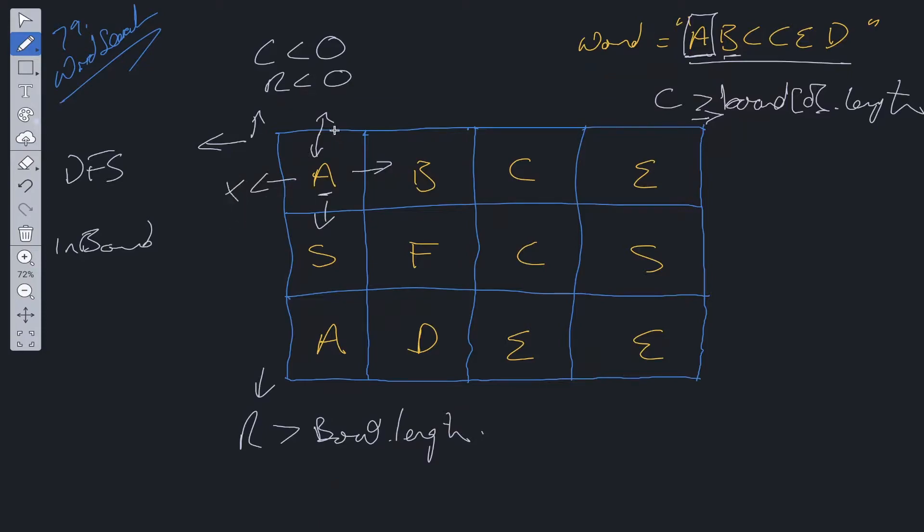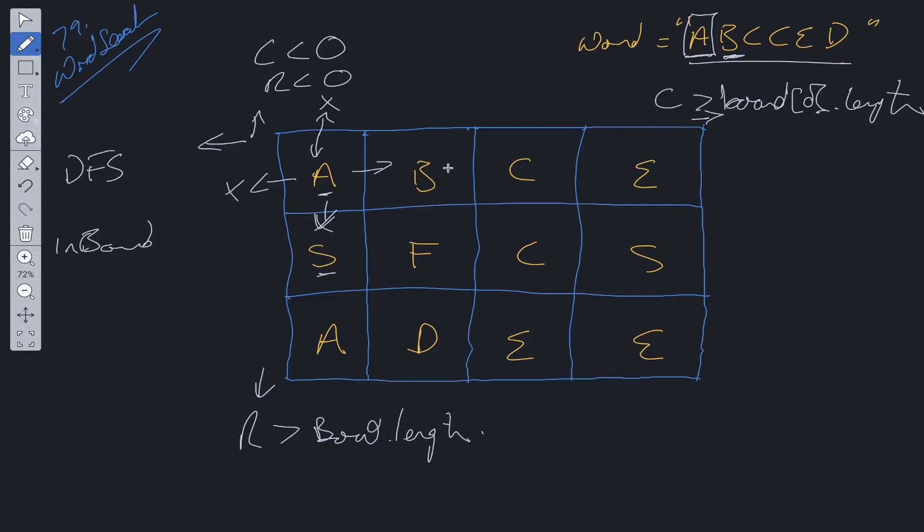Moving from A we can't go here because it's out of bound, we can't go here because it's out of bound. We can move either to S or B. If we move to S, S does not equal the next letter within the word that we're looking for so we can't go down that path. We have B here so we can start the DFS function on this and then we repeat the process.